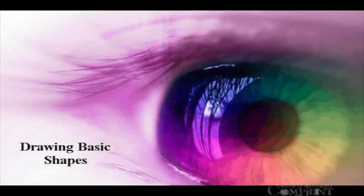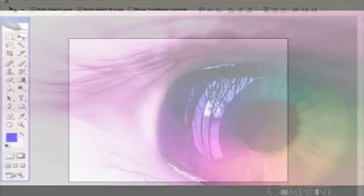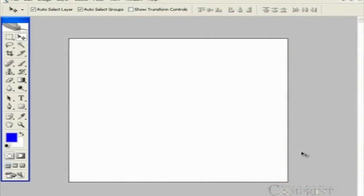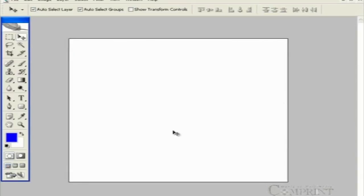Drawing Basic Shapes. In this lesson, we will learn how to draw basic shapes like rectangle, circle, square, etc. in Photoshop.